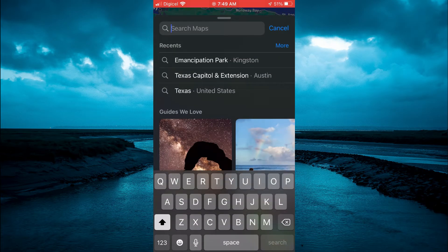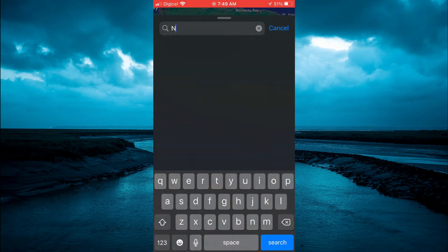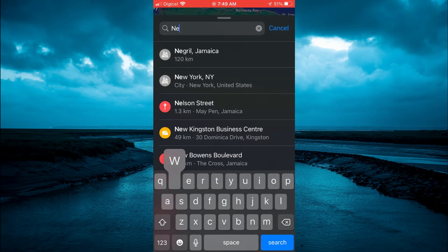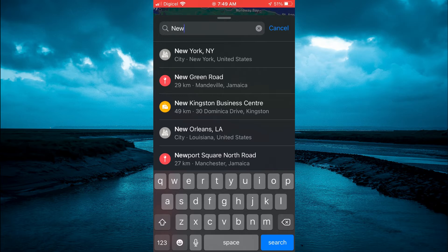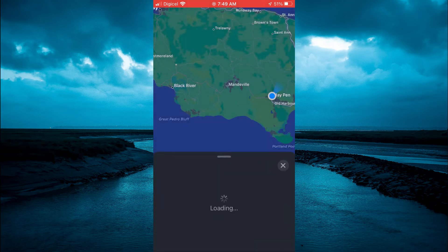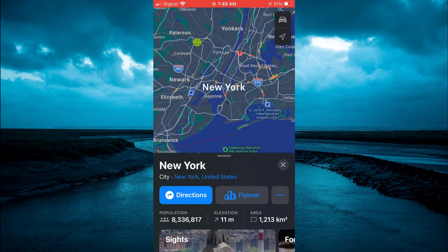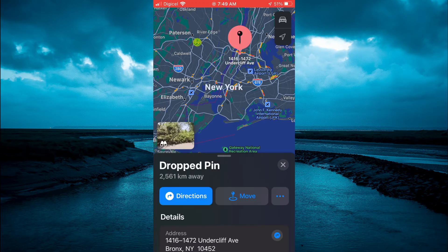From here you can type in any location. For example, let's say I type in New York. Once you have typed in the location, you can tap on any location — for example, here. Then you will see an icon pop up in the bottom left hand corner, right where you see a picture with the binoculars.